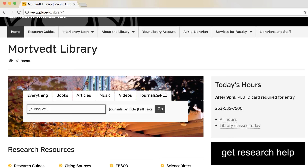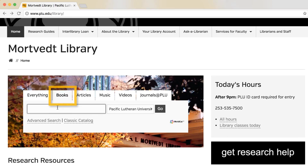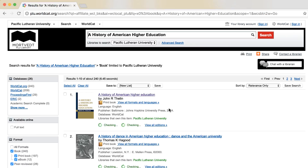If you don't find it in Journals at PLU, you will need to submit an interlibrary loan request. If you have a book or book chapter, search the WorldCat database for the title of the book — not the title of the chapter — to see if we own it. If it's not in the PLU library, you can request it through interlibrary loan.